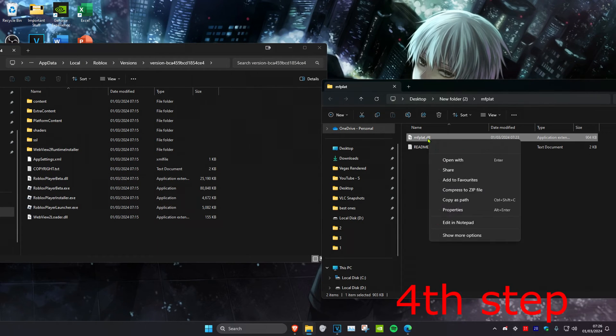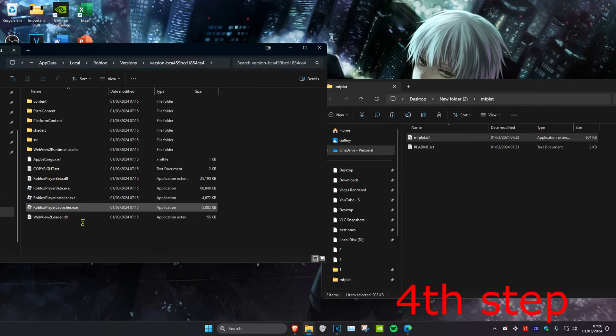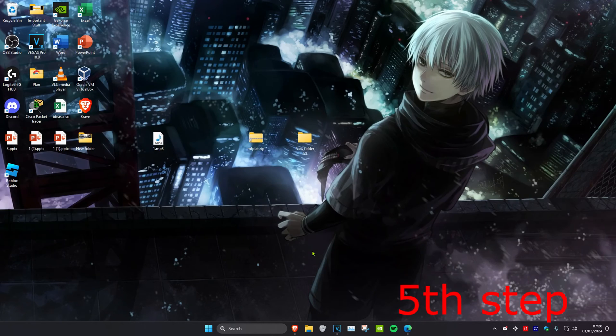Once you're in the Roblox Player game files, copy and paste the mfplat.dll file into that folder using Ctrl+C then Ctrl+V.